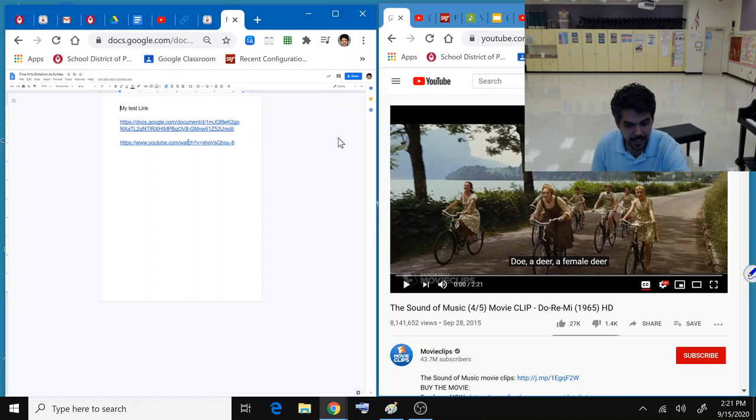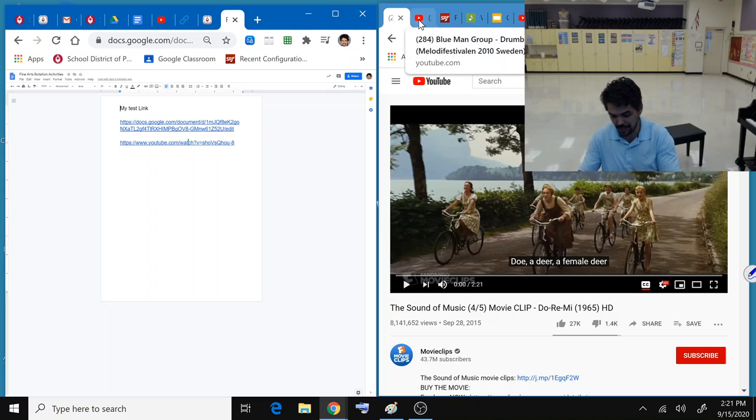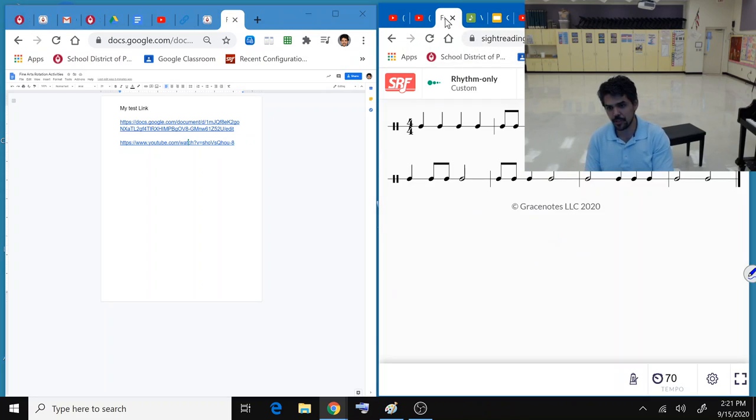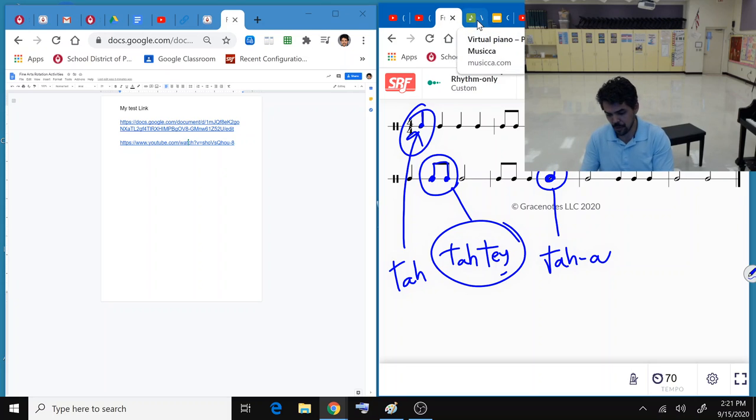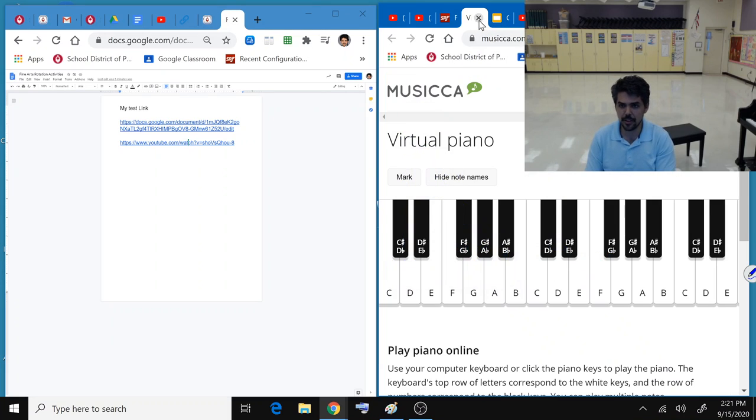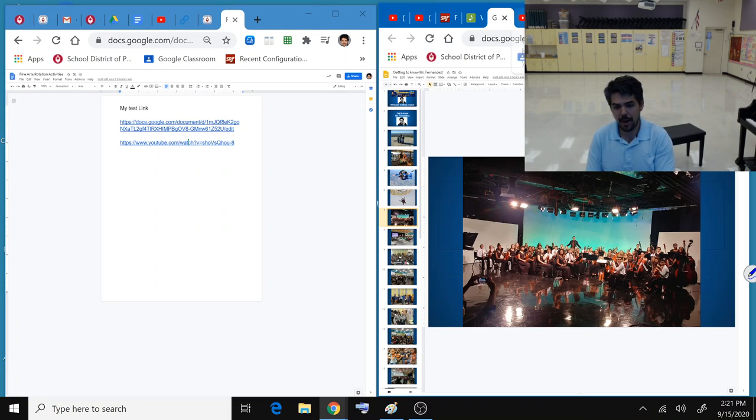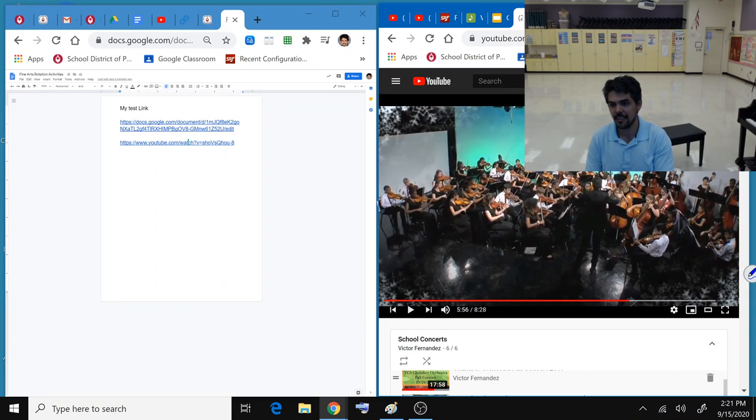And so now that I have access to that, I can open up activities, and then I pulled up a second tab here with just things that I've been using or are planning on using, like videos to expose the kids to music, practicing rhythms, virtual piano, PowerPoint presentations about some things that I've done in the past.